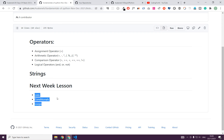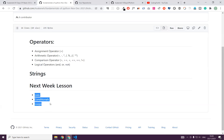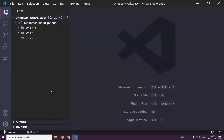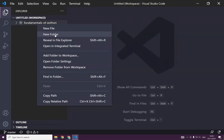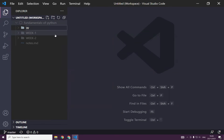Last week we learned about strings and also different operators. But today we will focus only on these three topics. I have Visual Studio Code — this is the code editor we use most of the time. I have to create a folder and as usual I call it week three.